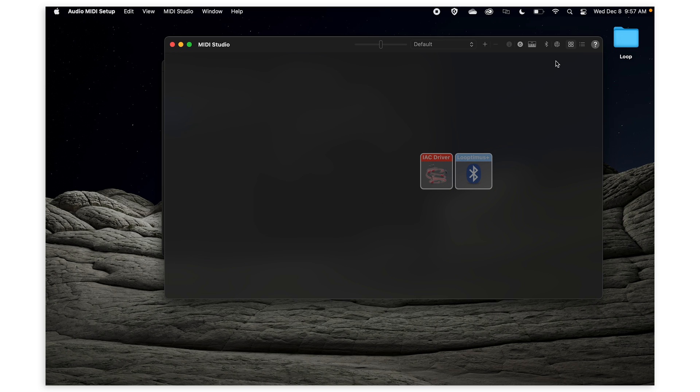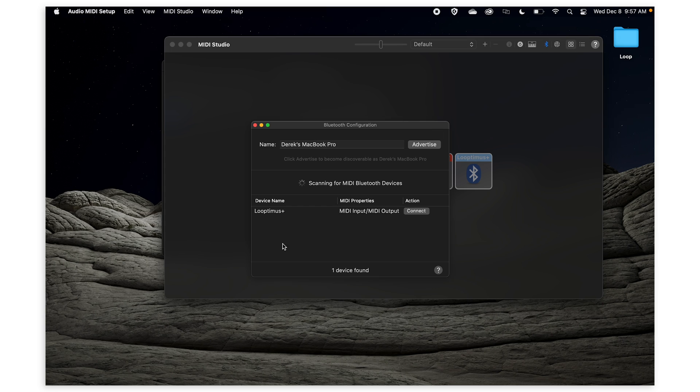Once you're here, click the little Bluetooth icon in the top right and you'll see your Looptimus Plus appear while it's scanning for MIDI Bluetooth devices.